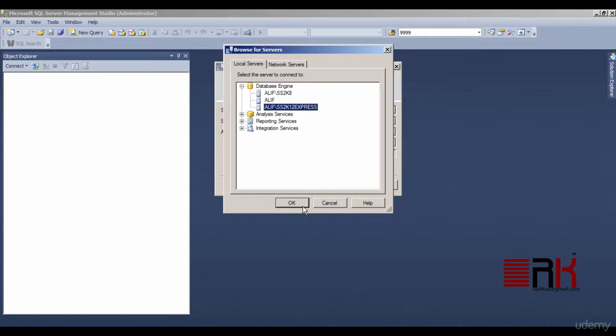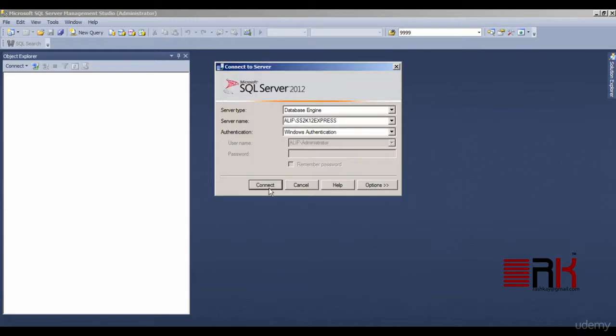You would also notice that the instance name is preceded by the machine name and then a backslash. So in my case, proper way to refer to the instance we just installed would be ALIF that is the machine name, a backslash and then SS2K12EXPRESS that is the instance name. Go ahead and select the instance we just installed and OK out of the window. Now try to connect.